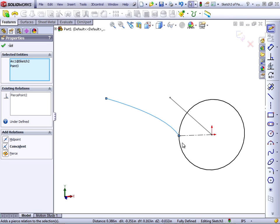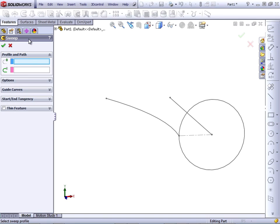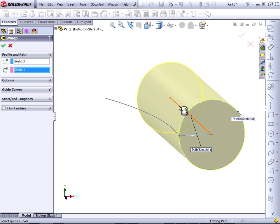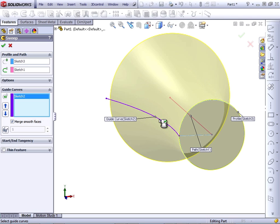To create the sweep, we first exit the sketch and start the sweep command. In this case, we're going to select a profile, and then a path, and then a guide curve. The guide curve is going to control the outer shape of the feature.